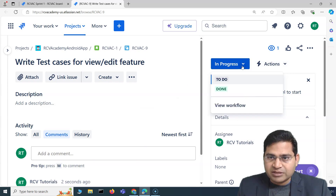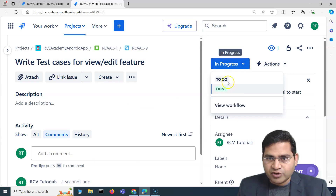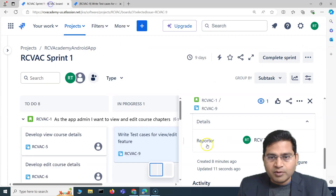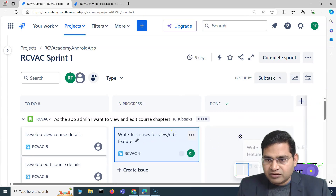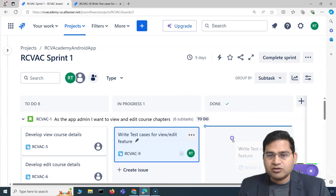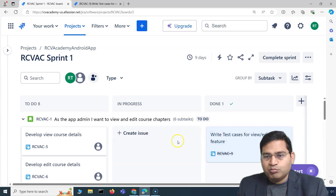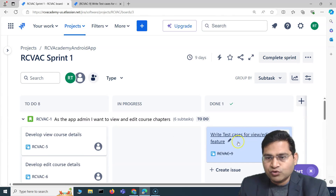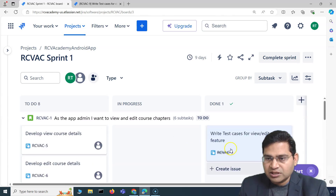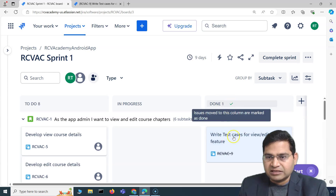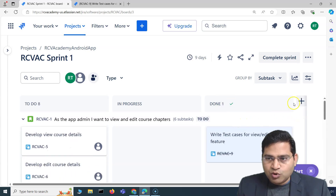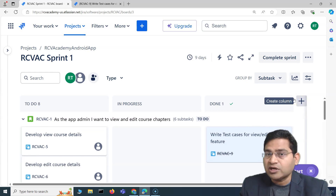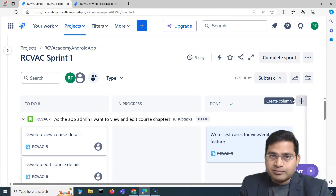If a task is done, you can go ahead and click 'Done' directly from the task detail itself, or from the board you can drag and drop to 'Done'. There are multiple ways to start your work, put a comment, and move work to the done state. As soon as a task is moved to done, it will be crossed out and shown in green.